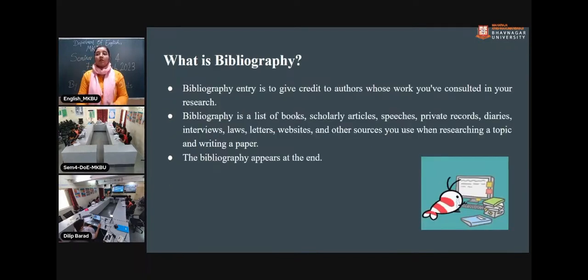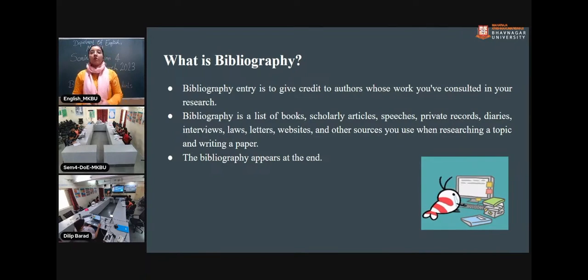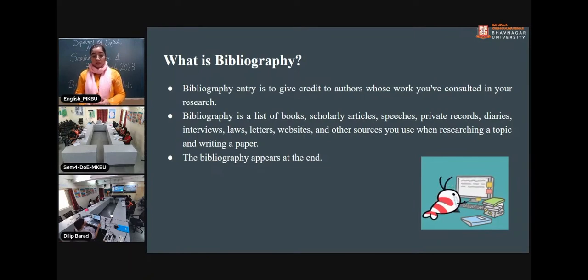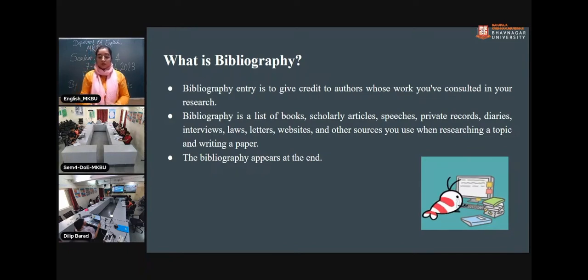What does the term bibliography mean? Bibliography is an entry to give credit to authors whose work you have consulted in your research. Bibliography is something we have referred to in our reading, not necessarily in our research writing. It is a list of books, scholarly articles, speeches, private records, diaries, and interviews — other sources used when researching a topic and writing a paper. The bibliography appears at the end.